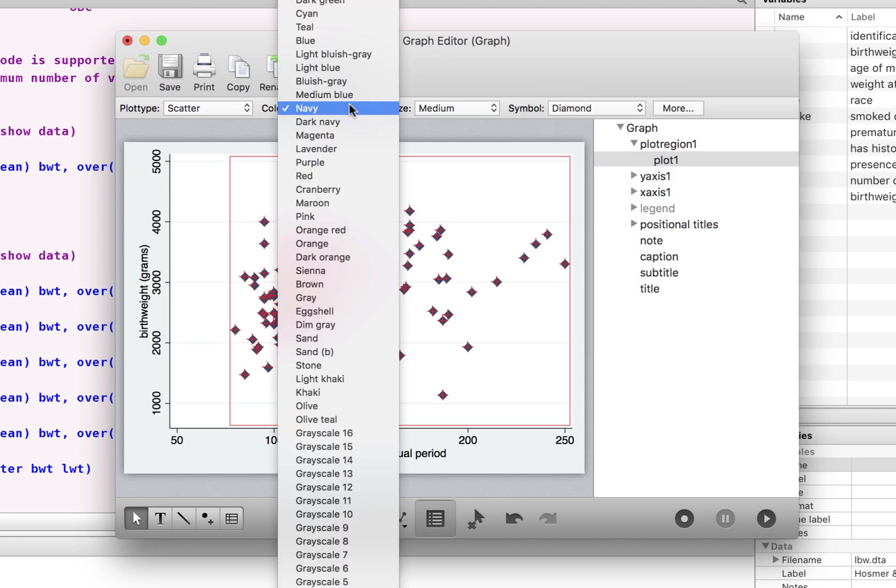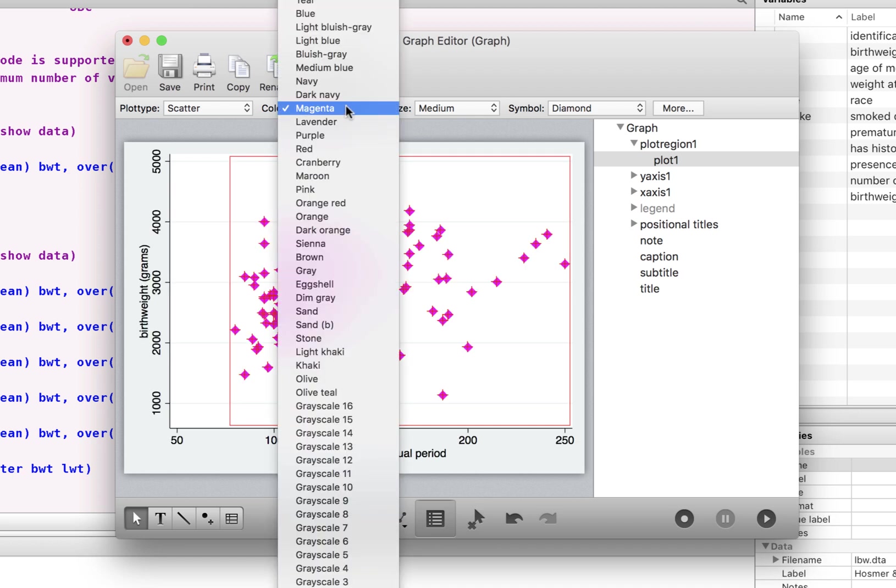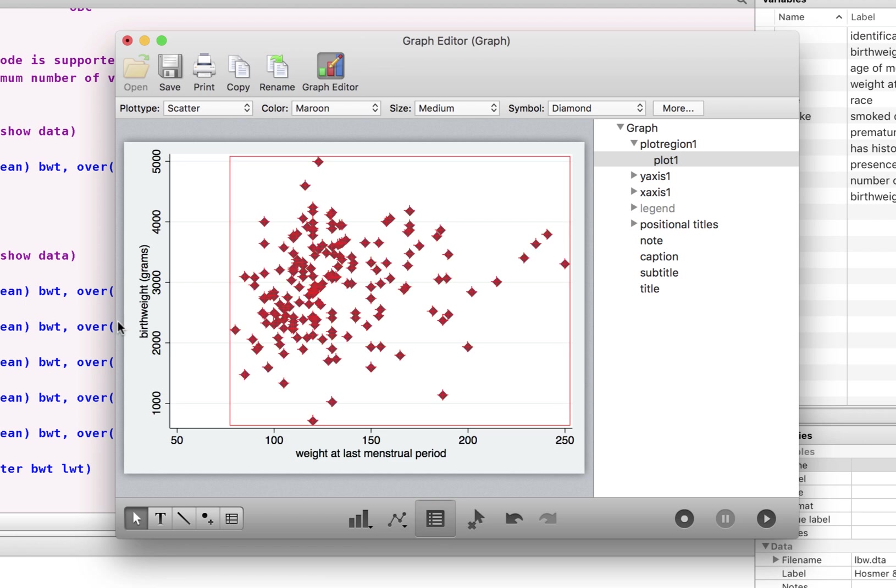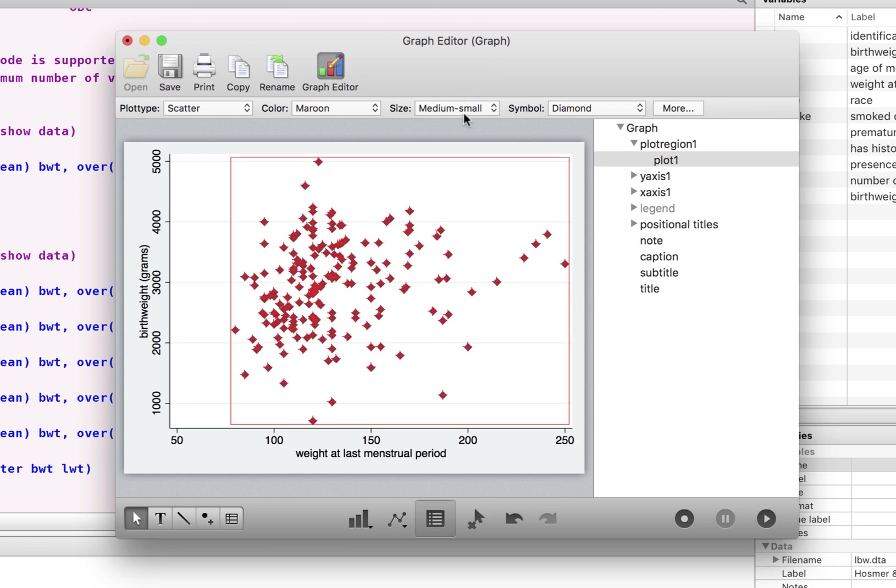And instead of that, maybe I would like this to be magenta. Or let's try to have the maroon. We can also change the size of these. So let's make it medium small.